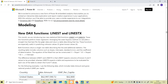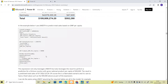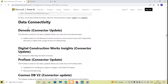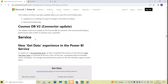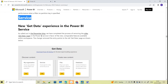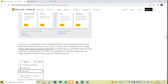The new statistical DAX functions are LINEST, LINESTX — these perform linear regression and the least squares method. You can go through these functions. They have also updated some connectors, and in Power BI Service there are updates on how to get data from different sources.